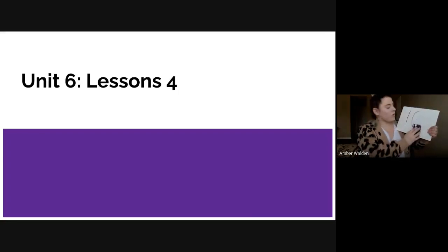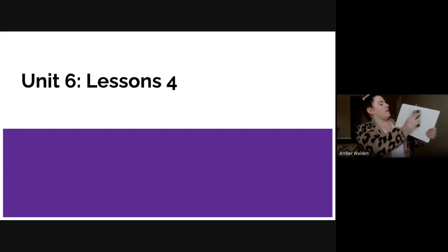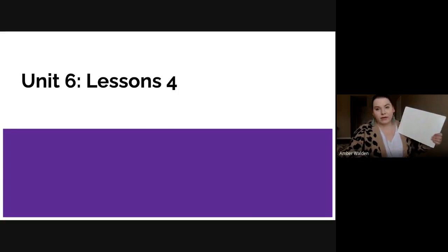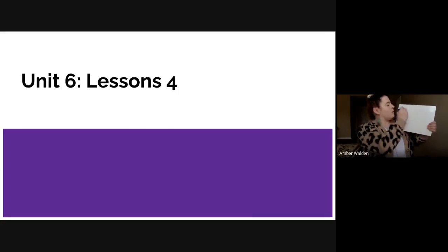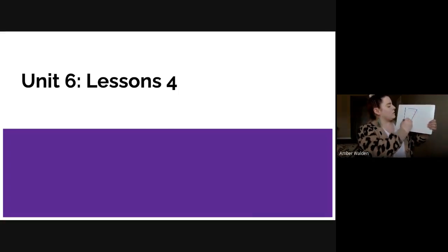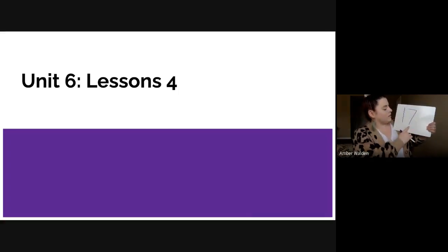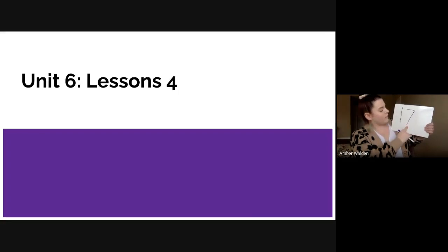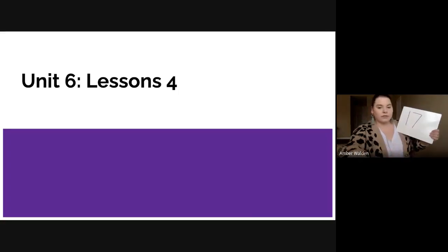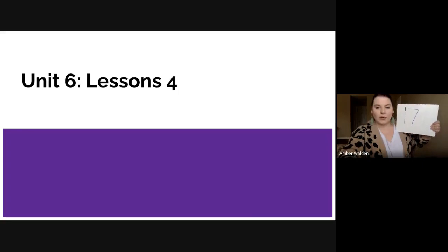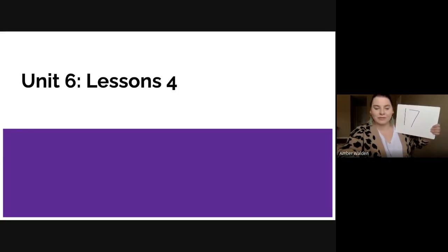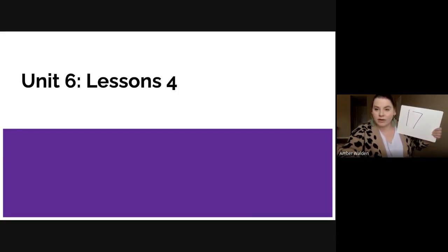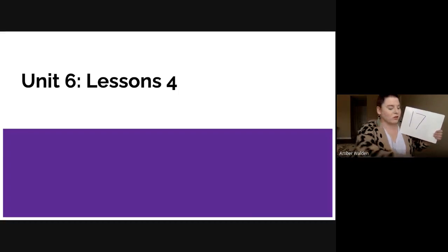And then our last number we're going to be writing today is the number 17, so a one with a seven. 17. Great job boys and girls.